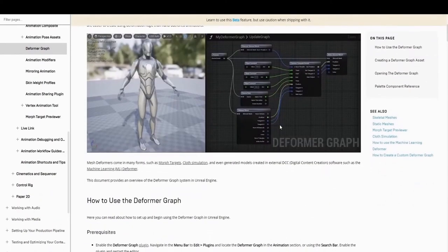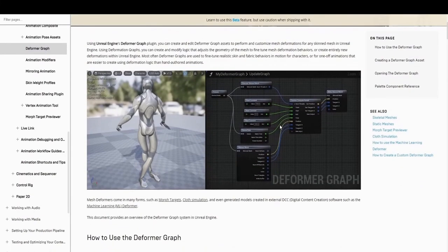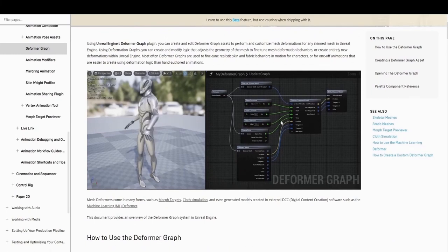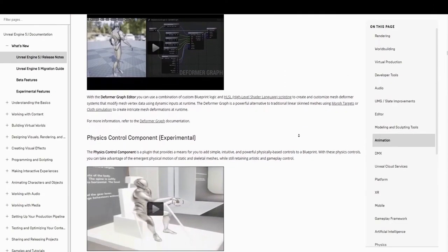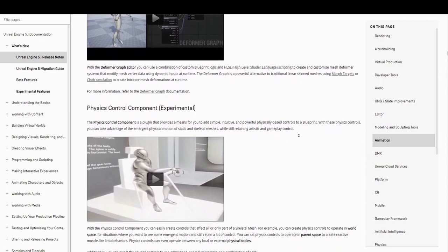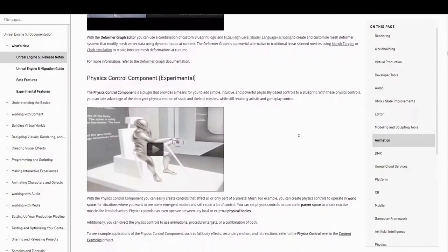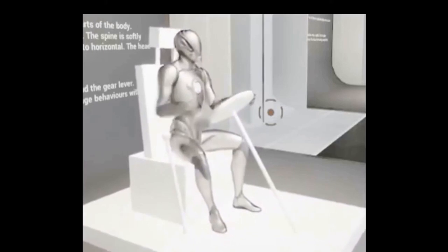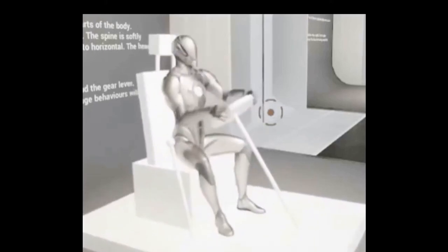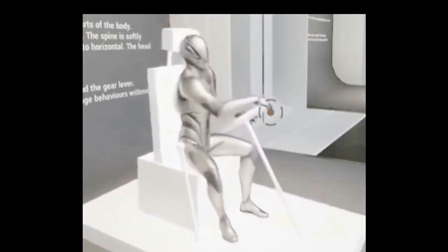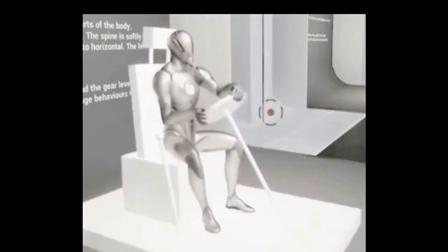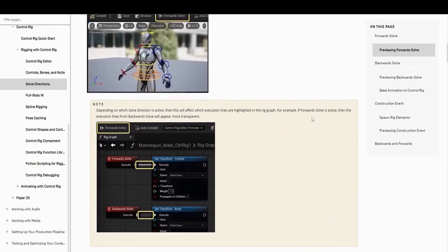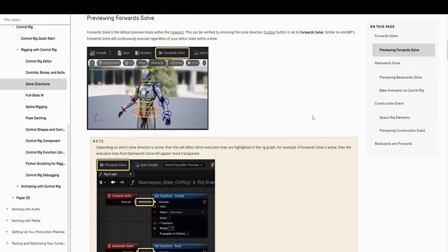The Deformer Graph plugin features an editor that allows users to create and edit deformer graph assets to customize complex mesh vertex deformation behaviors for any skinned mesh. And the Physics Control component is a plugin that provides a means for you to add simple, intuitive, and powerful physically-based controls to a blueprint. With these physics controls, you can now take advantage of the emergent physical motion of static and skeletal meshes while still retaining artistic and gameplay control.